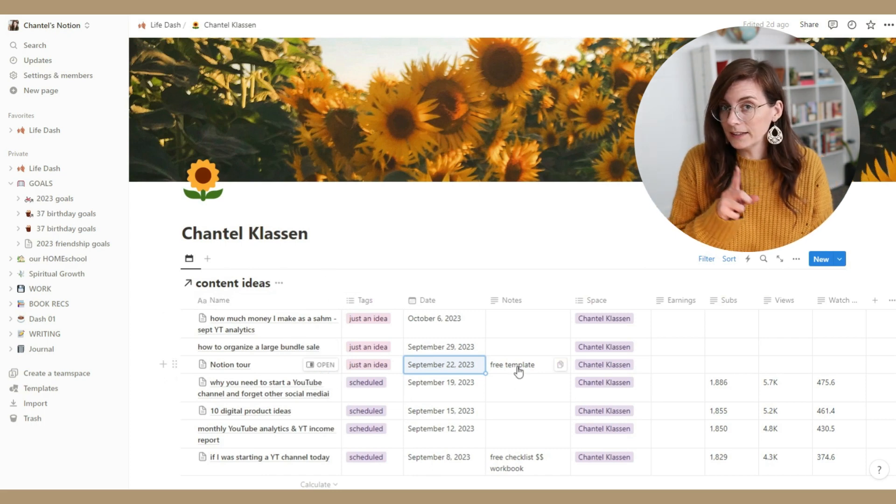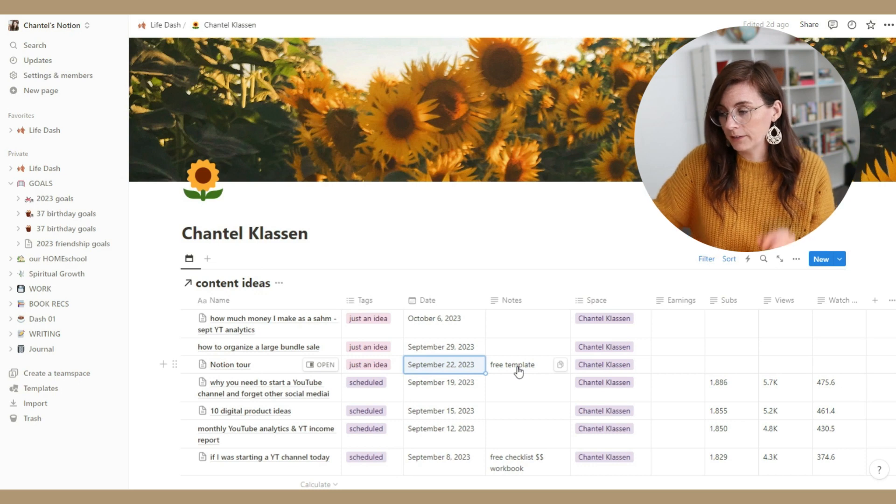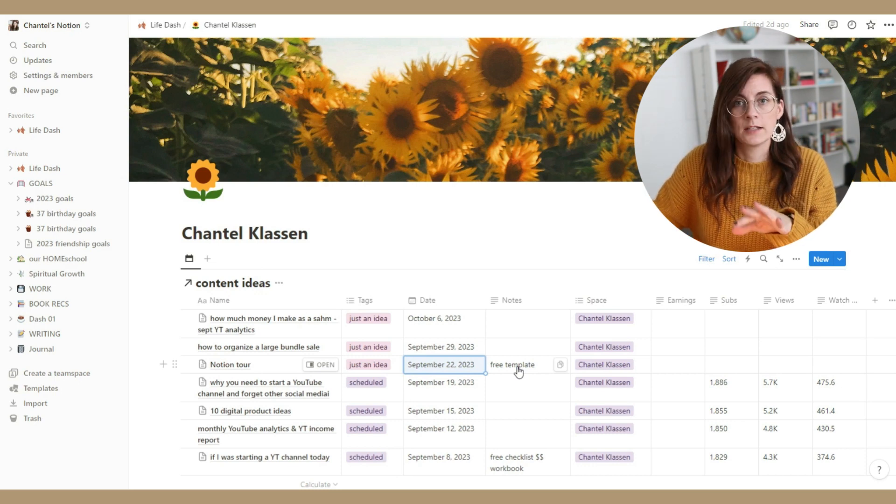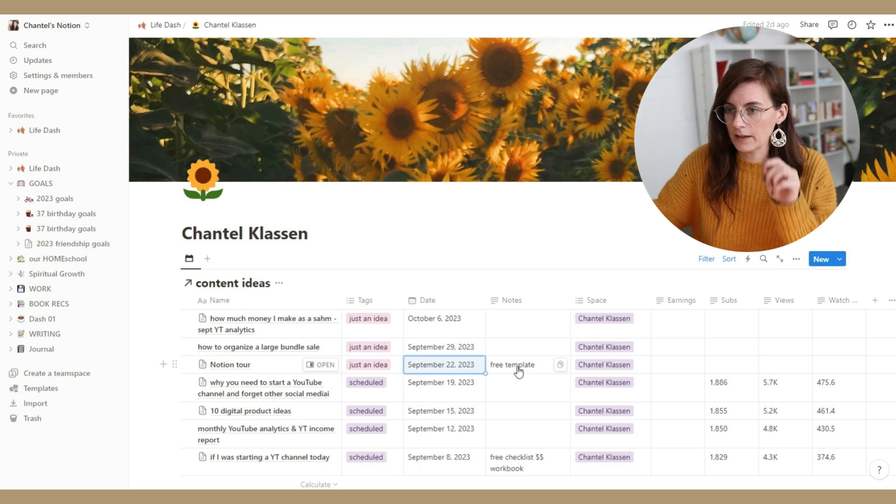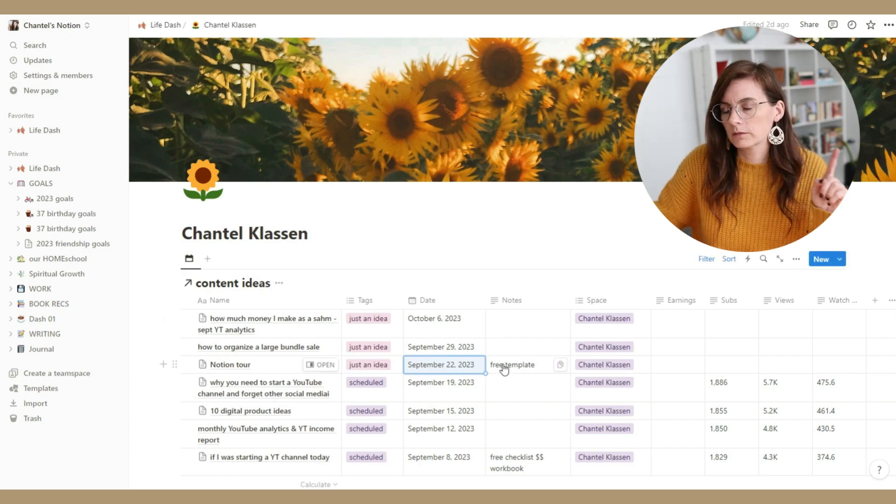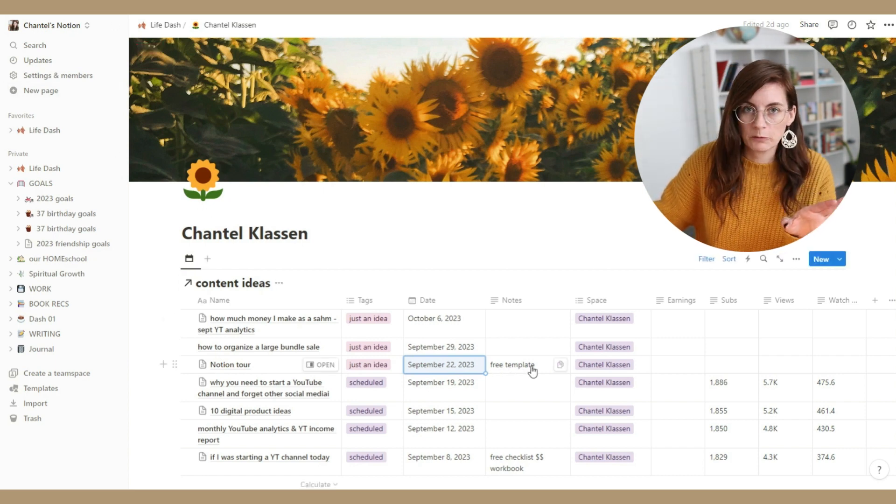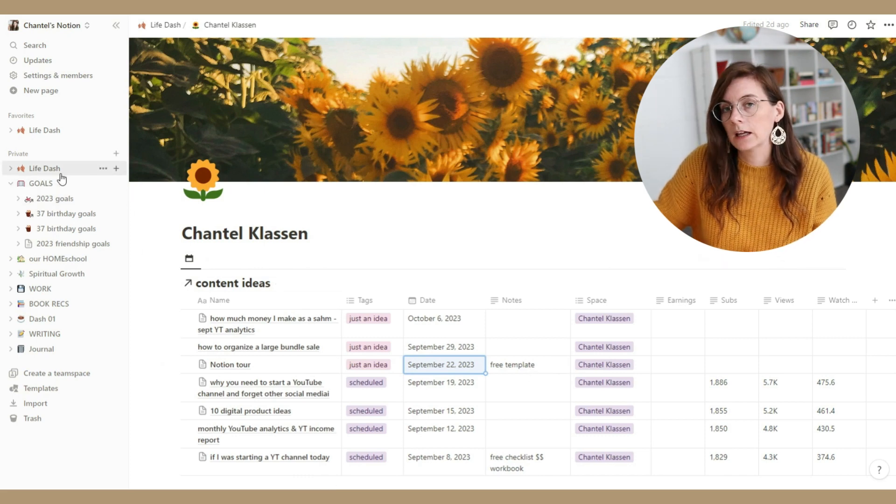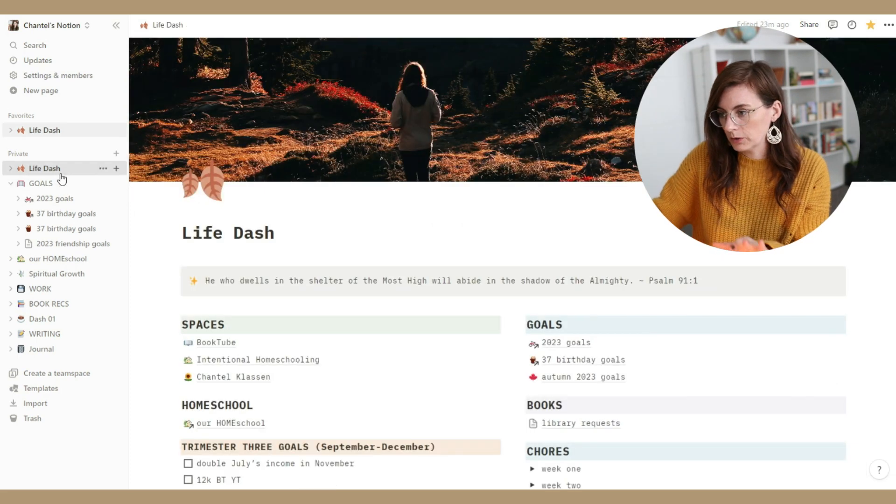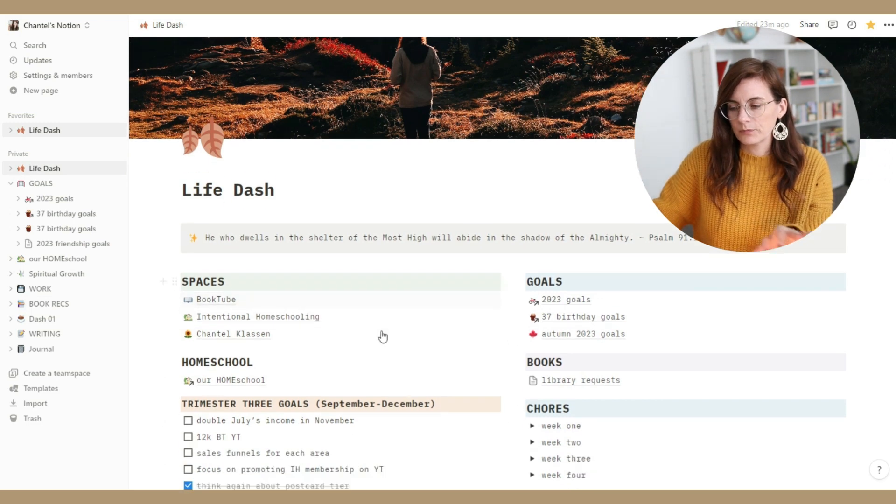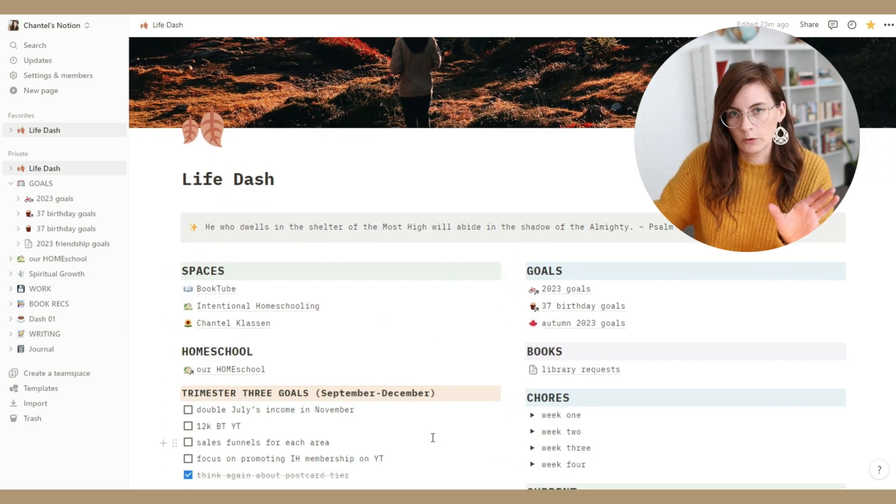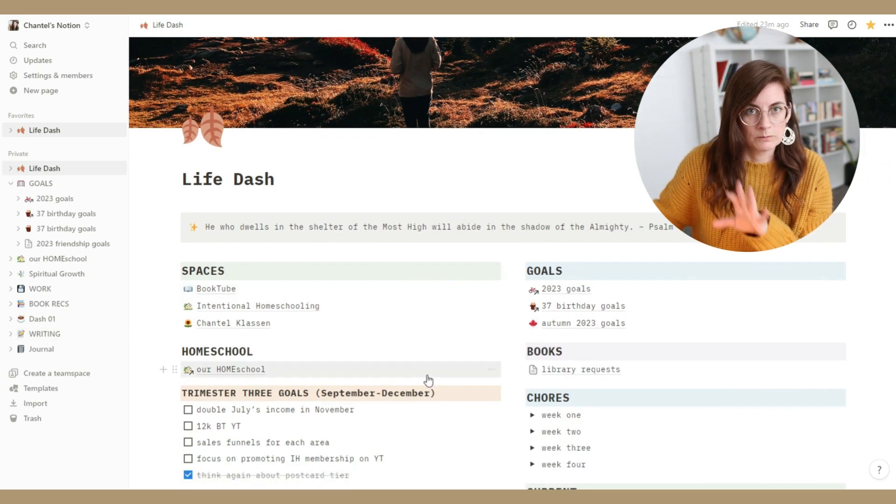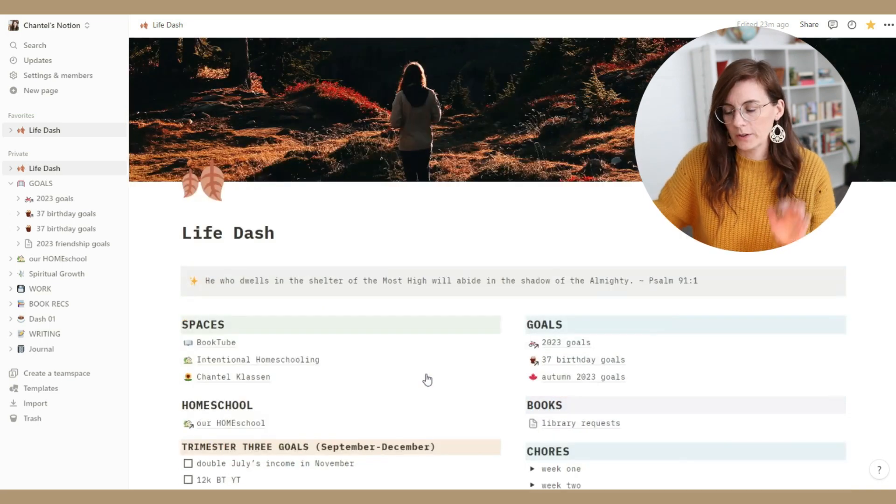And my plan is possibly to have a free Notion template, assuming I can actually make that work of my dashboard, in the description. If I can figure it out, I'll have information on how to get that. Because I know often setting your Notion up can be the hardest part. So if you like the way this looks, it will have these different spaces and you can go in and fill in your own information here.